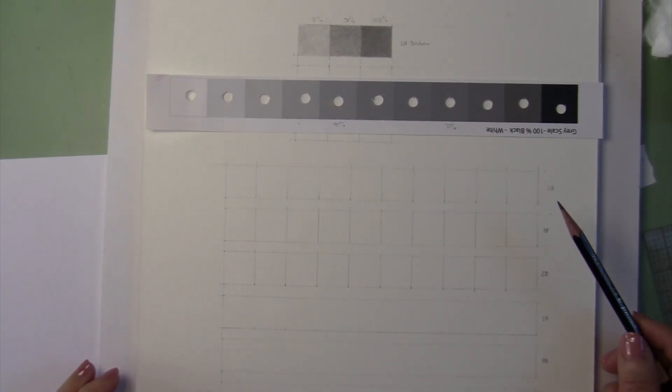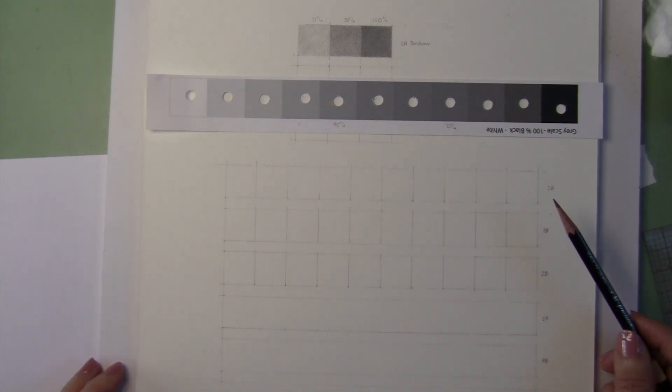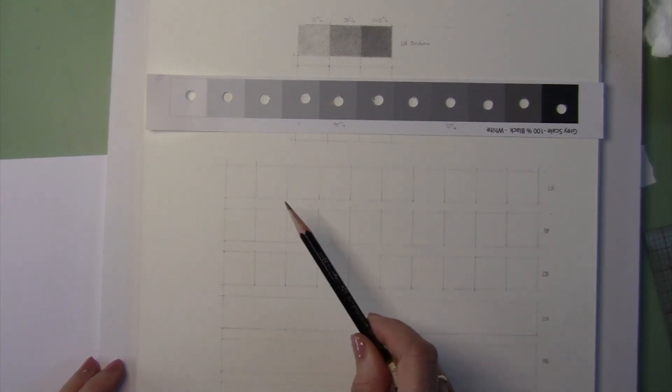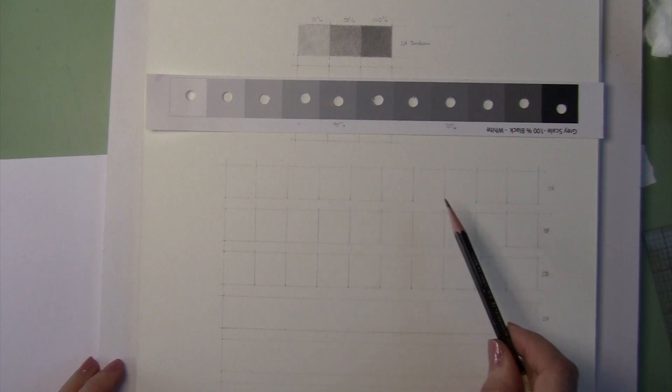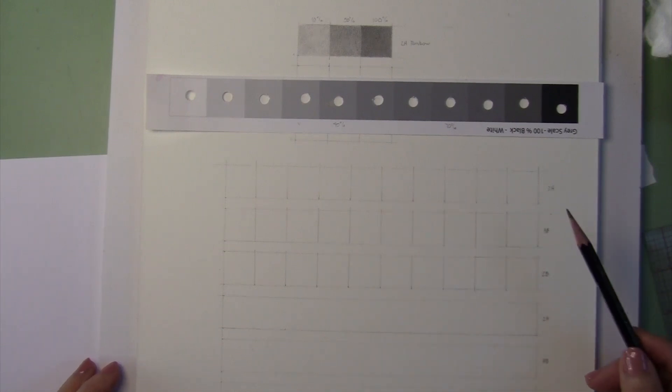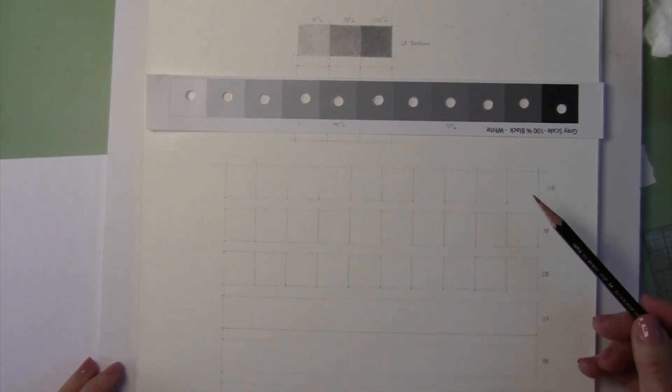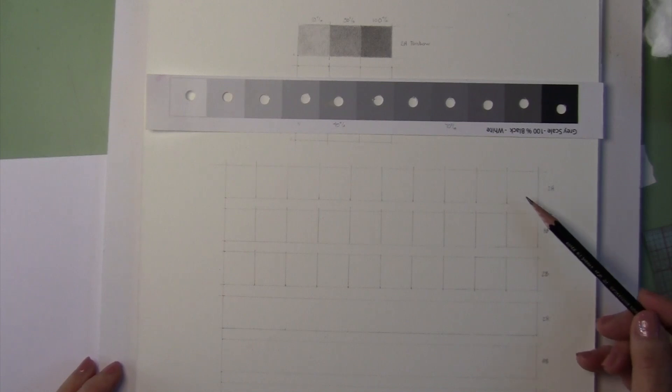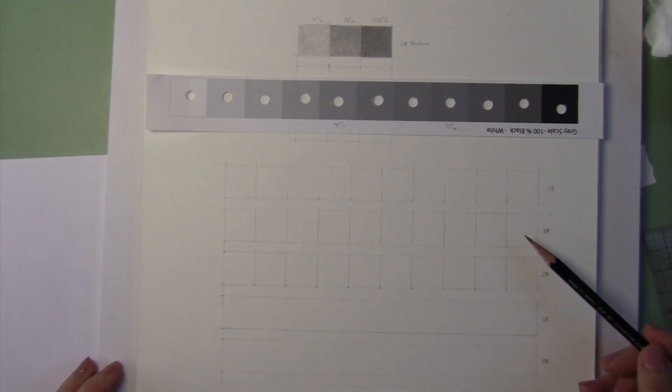The next set of value exercises are to do the 10-step divisions for each of the pencils. We will start with the 2H, go to the HB, and the 2B.